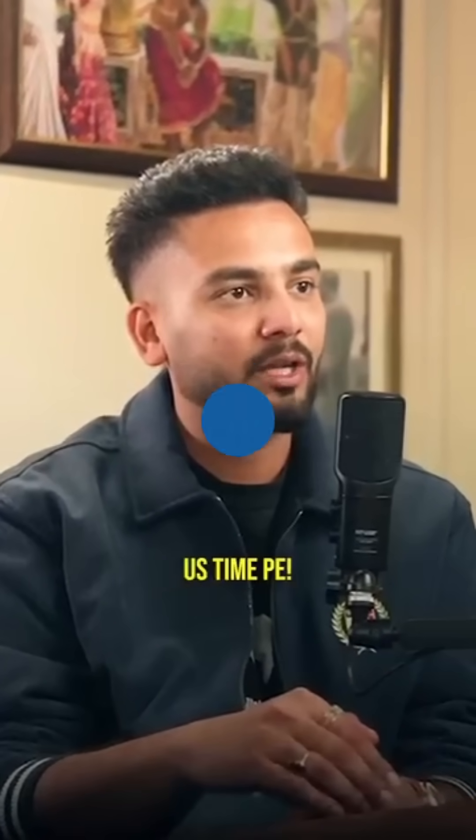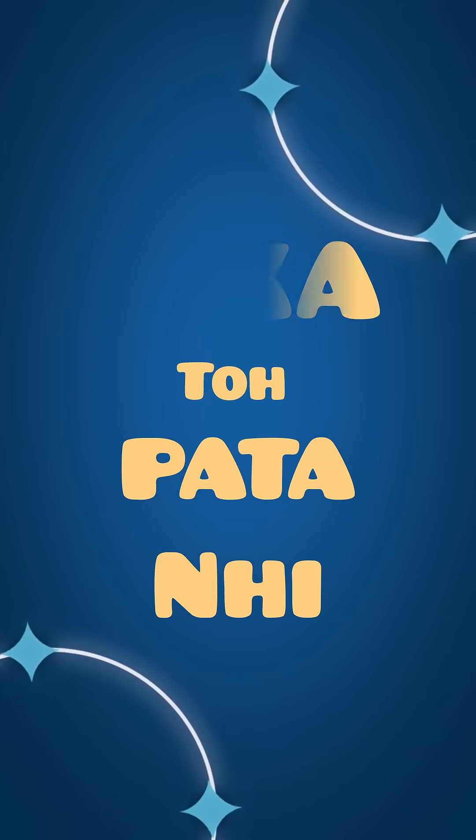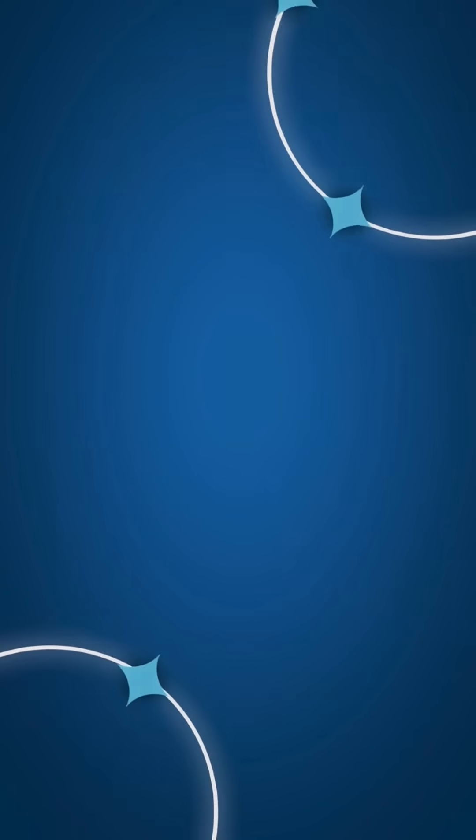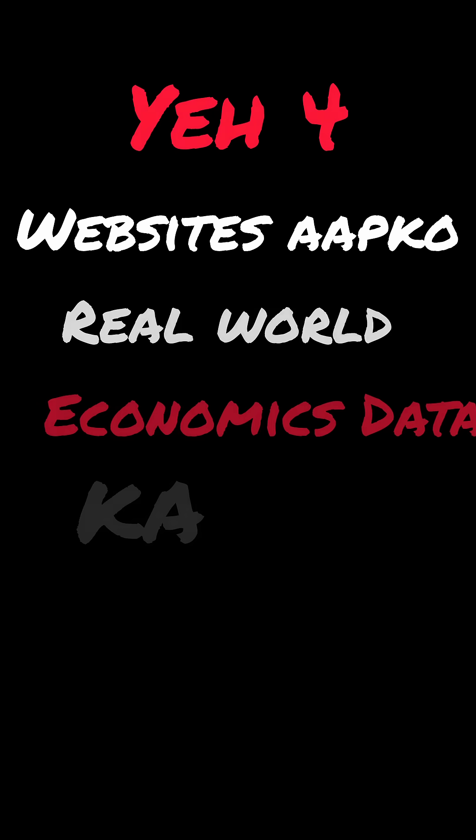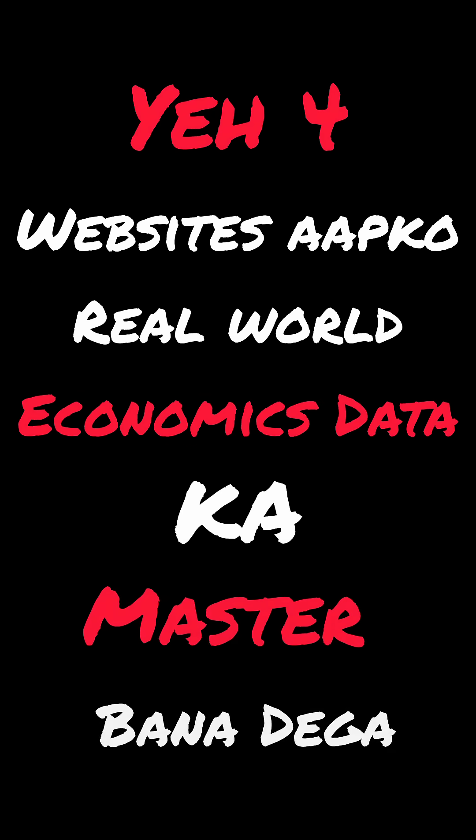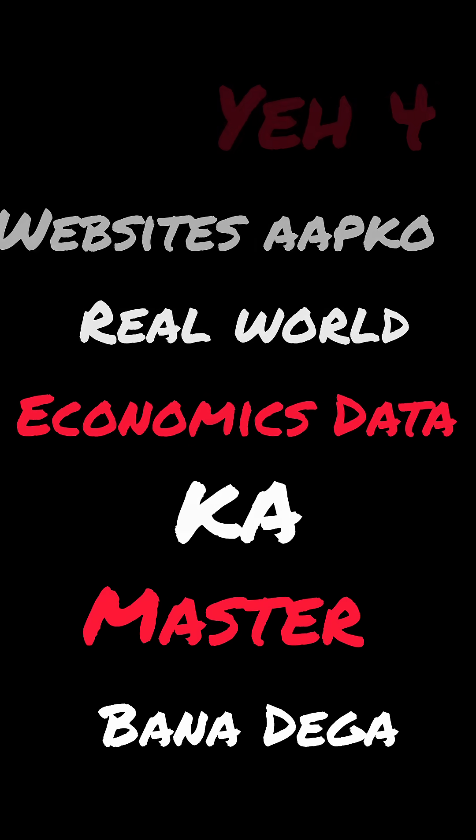Why am I a master of economics at this time? I don't know this, but these four websites will make you a master of real-world economics data.